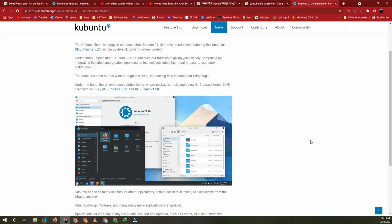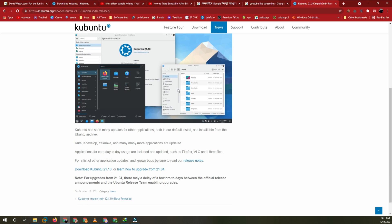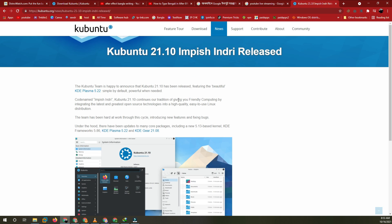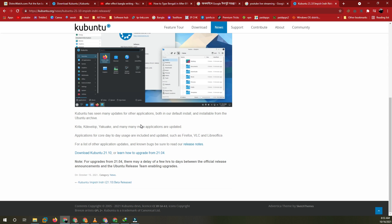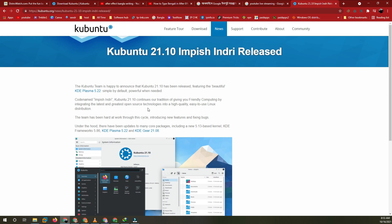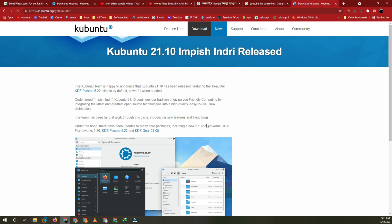Hello viewers, how are you all today? I'm going to explore Kubuntu — the new release is Kubuntu 21.10. I've already downloaded the ISO and you can download it from the Kubuntu home page using the download button to get the download link.